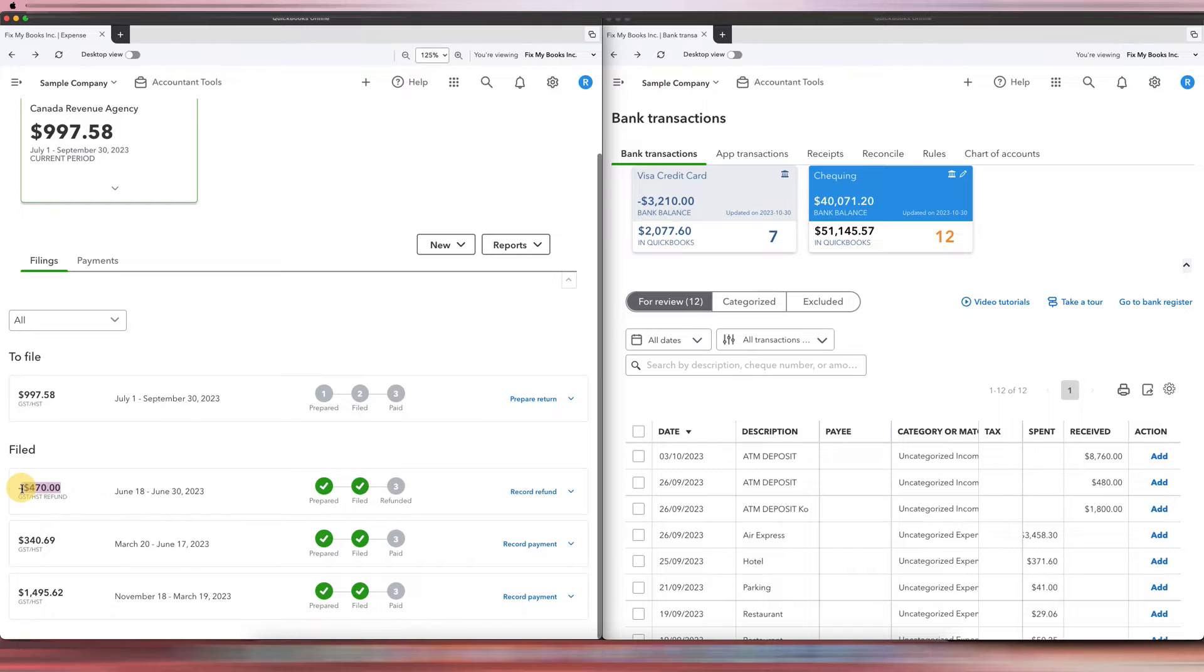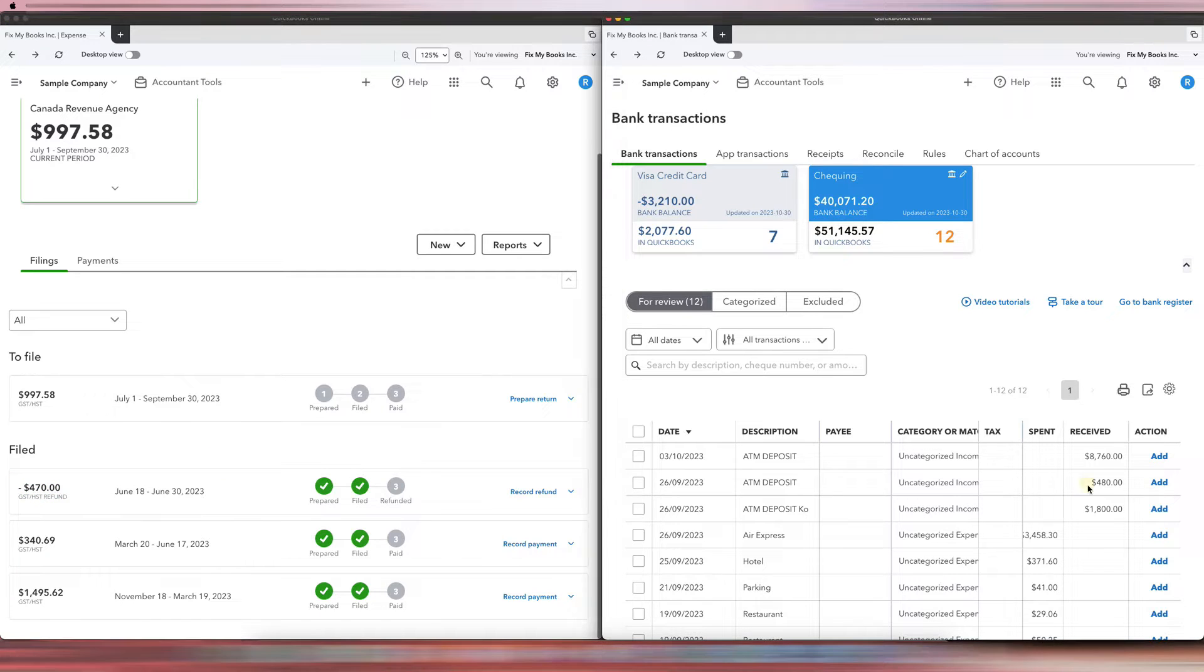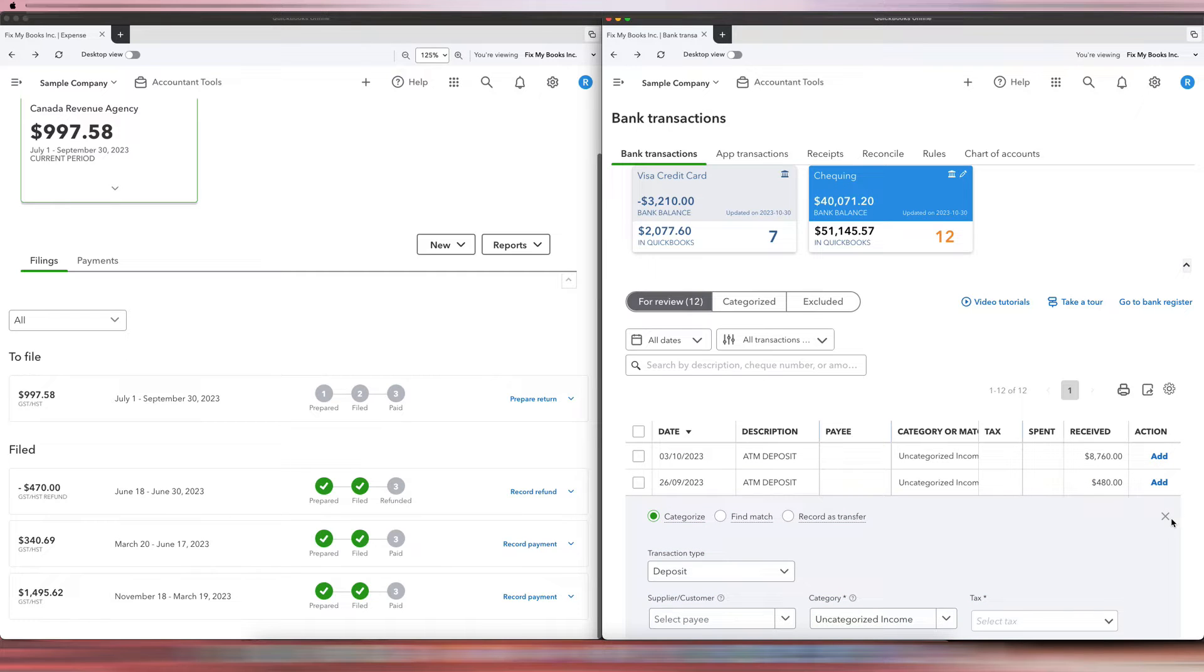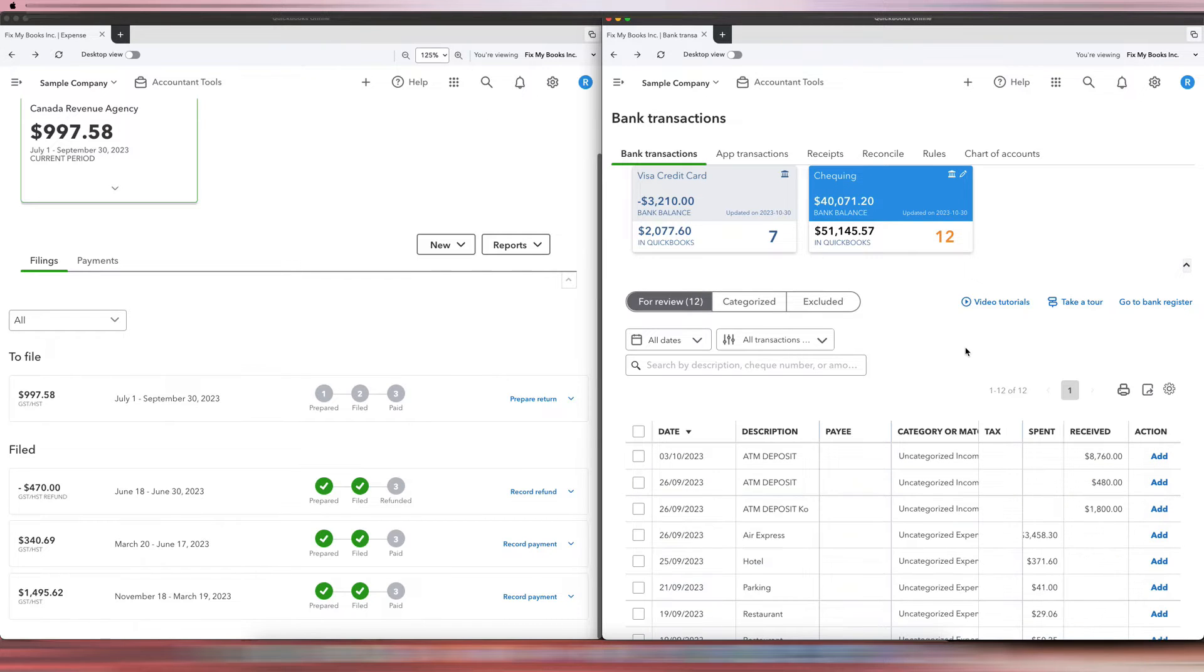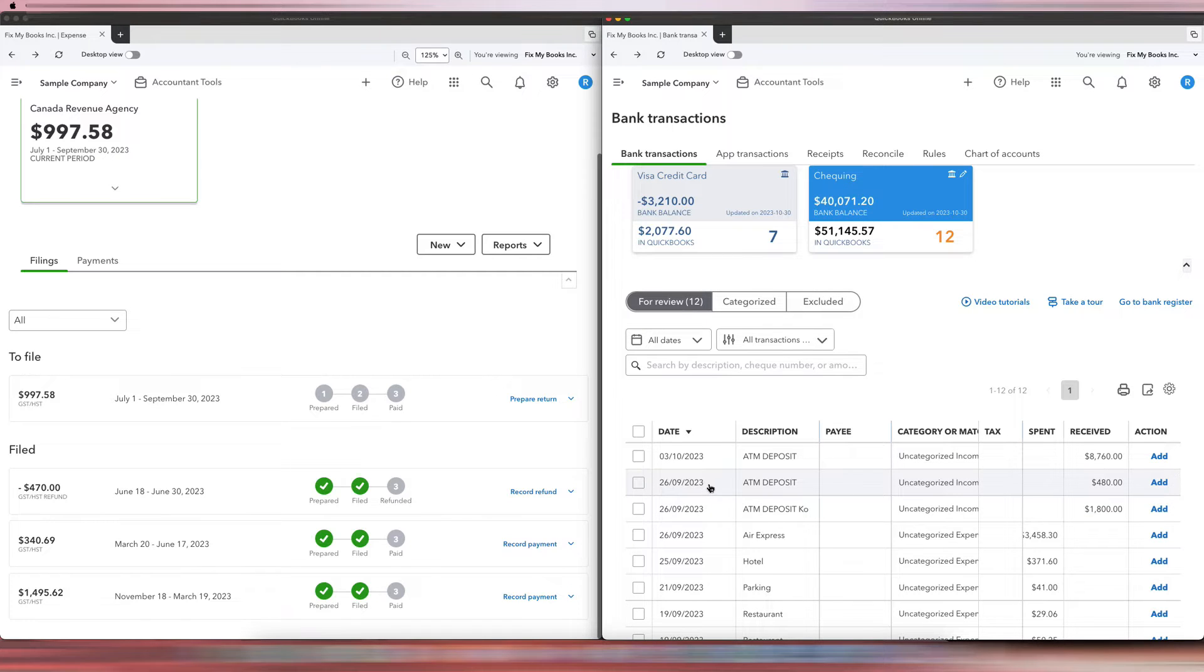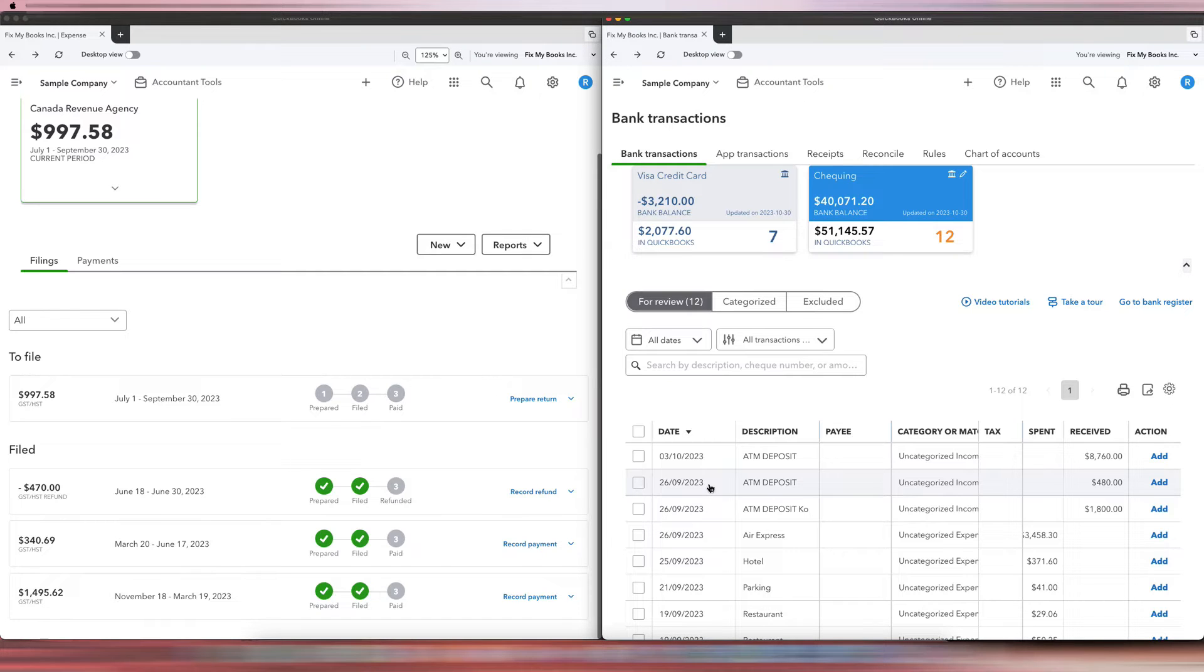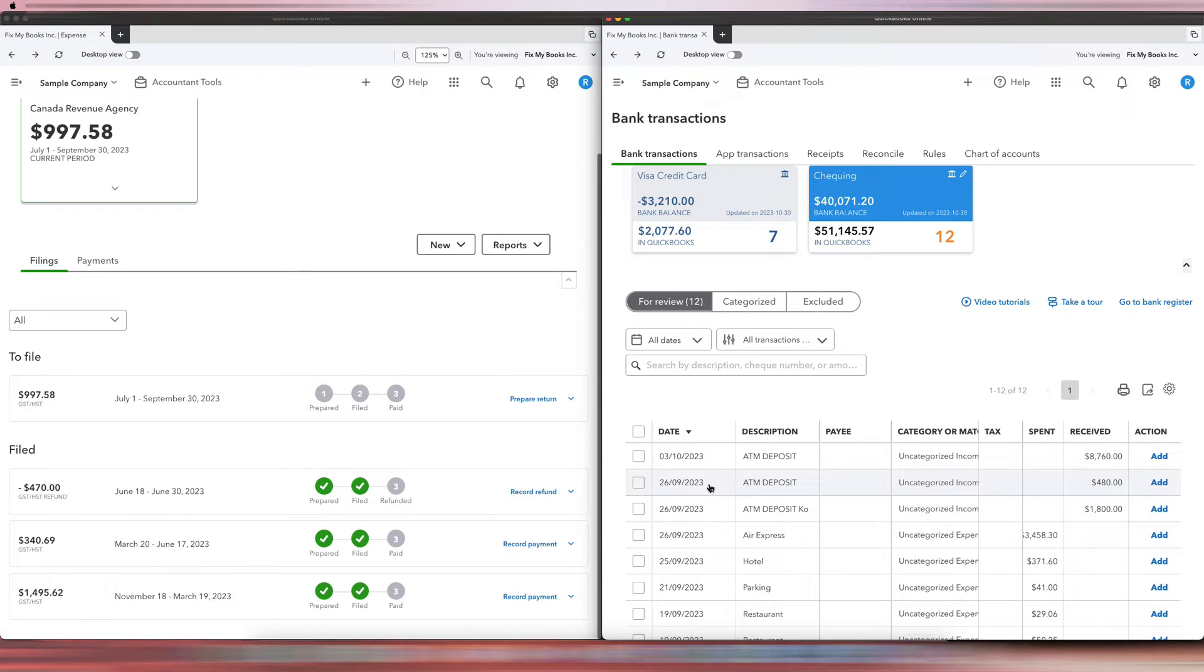Our refund here is $470, but we actually got refunded $480 because the CRA held on to our refund up to September 26, and because of that we earned some interest with the CRA. So it's the same concept for when you don't pay the CRA on time and they charge you interest. It's the same concept where they don't refund you on time and then they have to pay you interest.